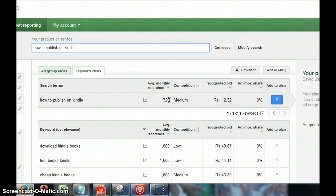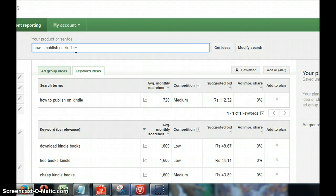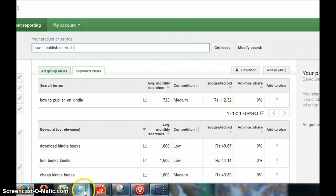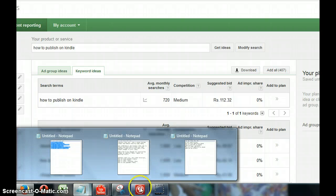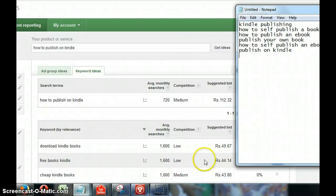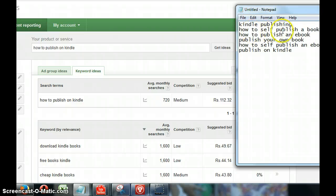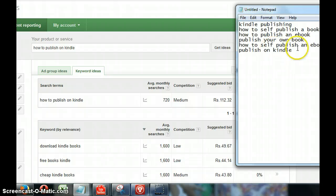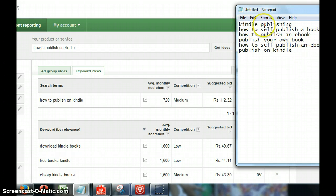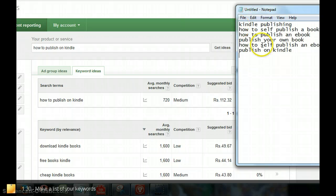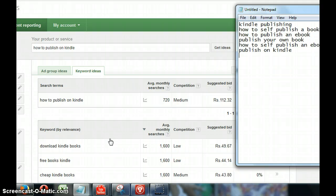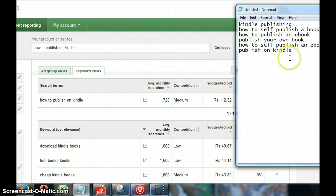I found that 720 monthly searches are there for this particular keyword 'how to publish on Kindle.' I looked at some other keywords which were interesting for me and I found: Kindle publishing, how to self publish your book, how to publish an ebook, publish your own book, how to self publish an ebook, publish on Kindle. I thought these would all be relevant to my video and I would also find some more keywords later.